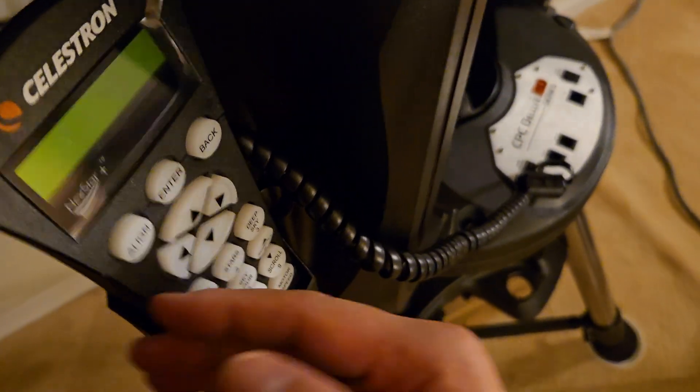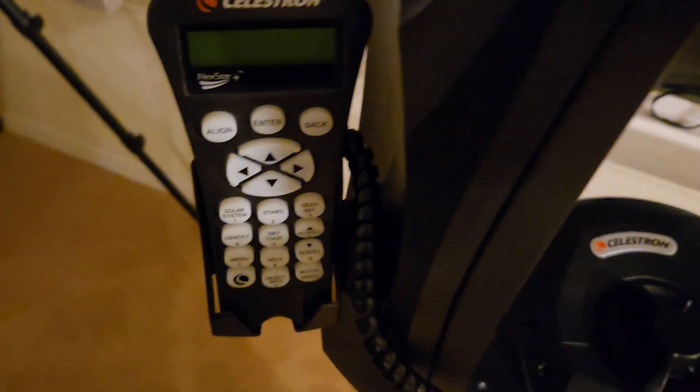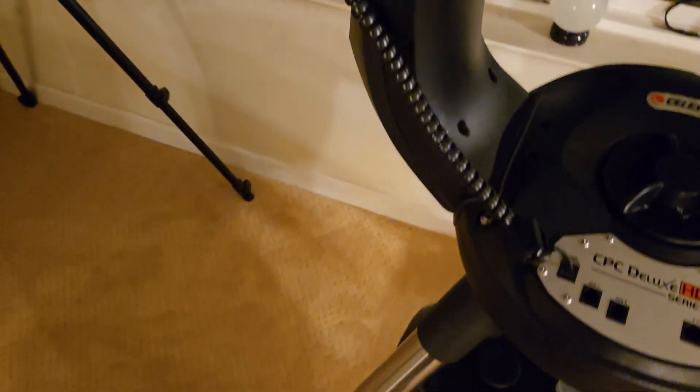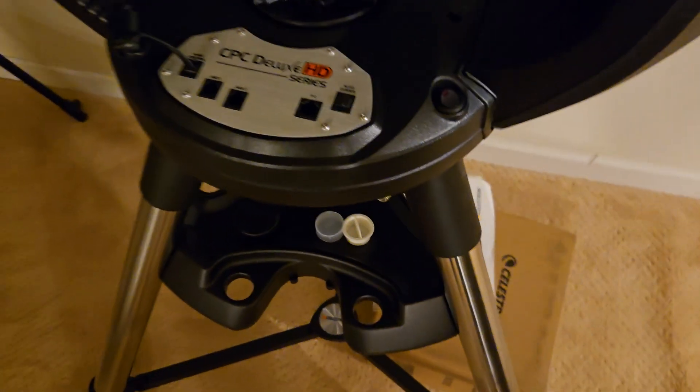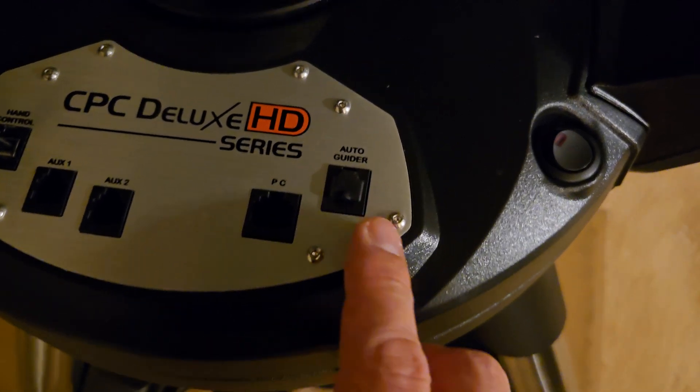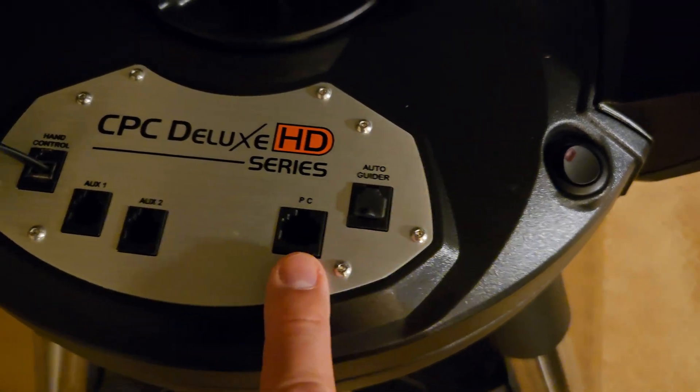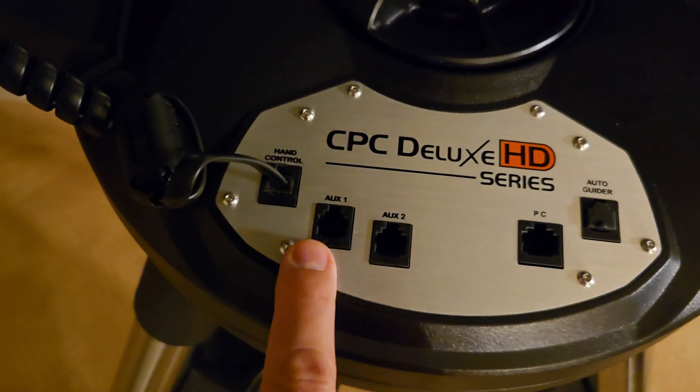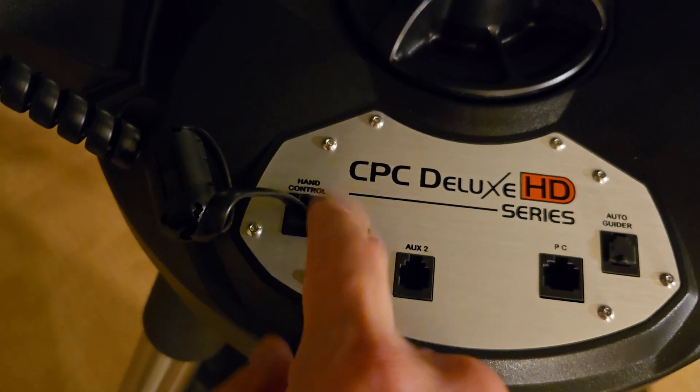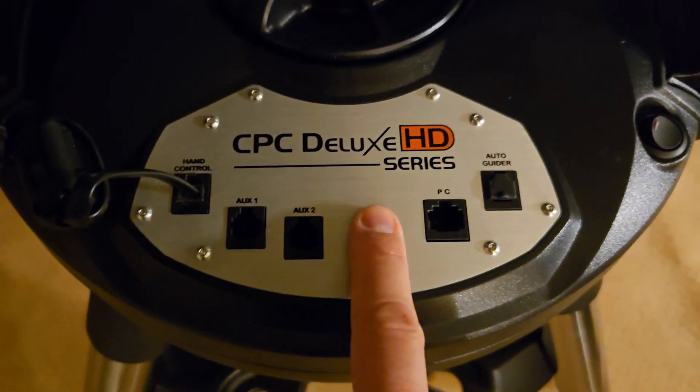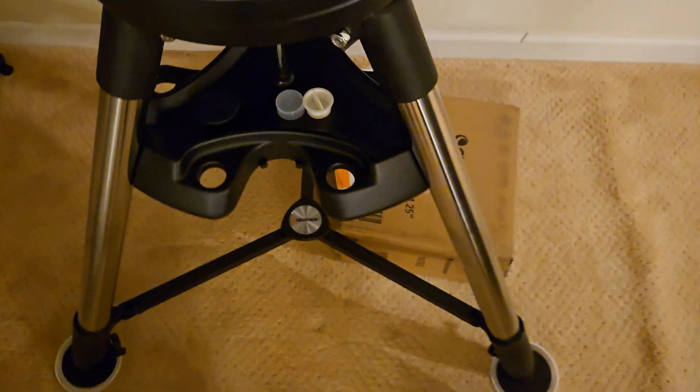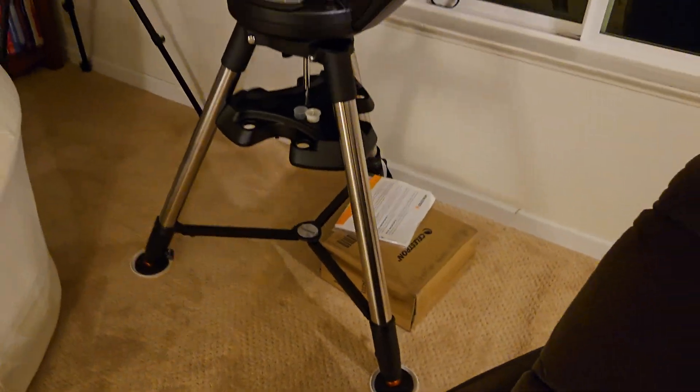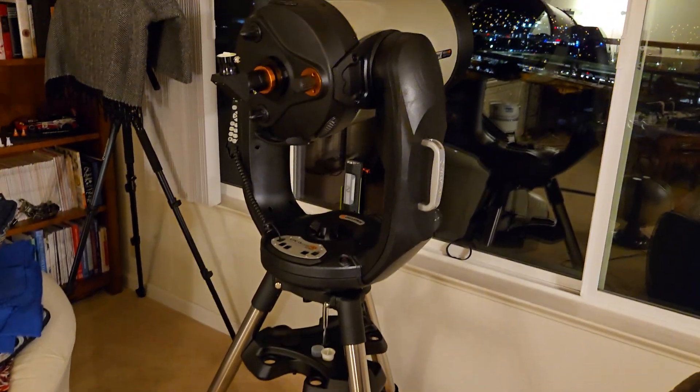But look at look how flimsy that is. You bump into this thing that's it's game over. She'll buy a spare one just in case but that that's what I noticed was pretty flimsy. And you get some auto guider, PC, auxiliary two, one for accessories, a hand controller obviously where it goes.